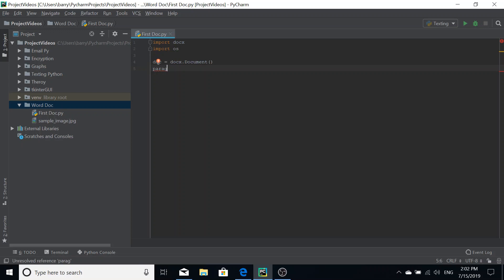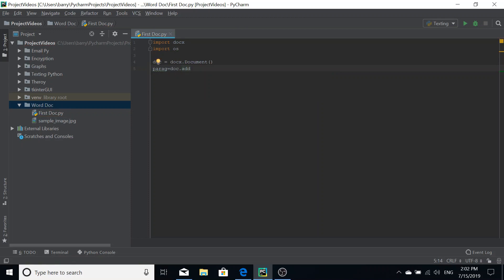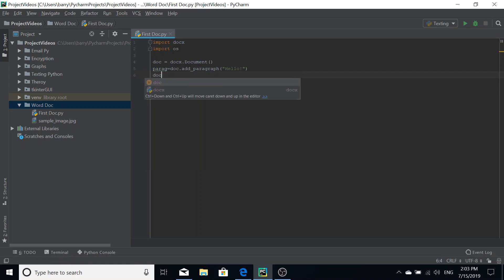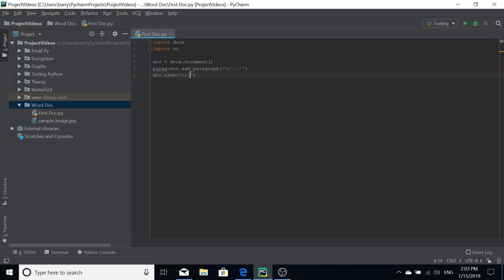We'll say 'para = doc.add_paragraph' — using the declared document from the previous line — and inside the brackets we put our text, so we say 'Hello'. Once you've written that you're going to want to save your document with 'doc.save', and then give your document a name — this will be the filename, so I'm going to call it 'test.docx' because it is a .docx file.